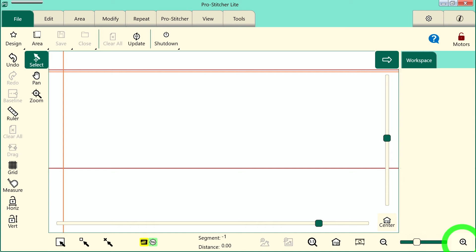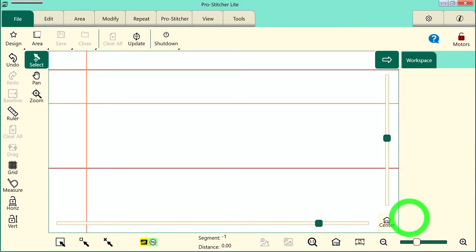Welcome to ProStitcher Lite Tutorials. Let's walk through how to crop a design. There's a few different ways to do this, so let's take a look at the screen. First, we need to open a design.